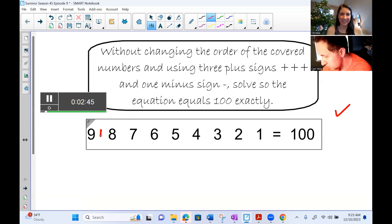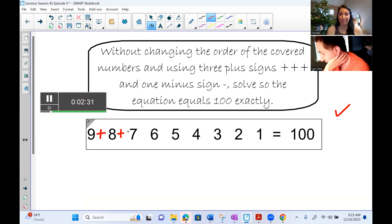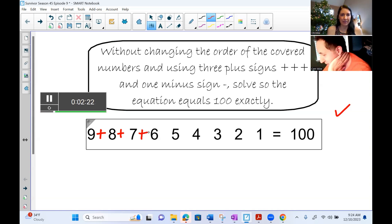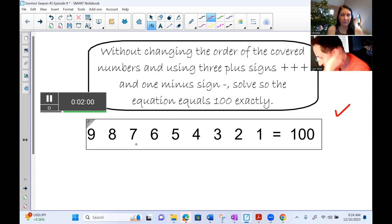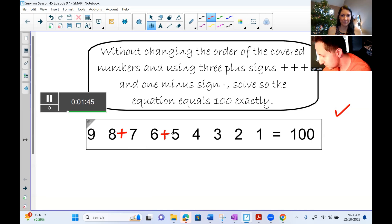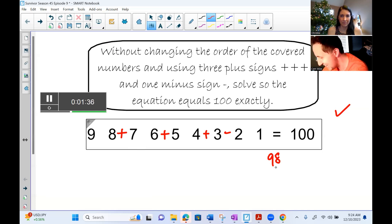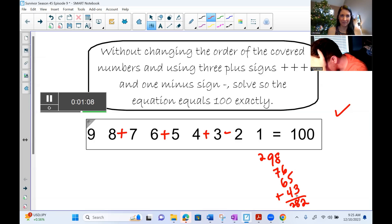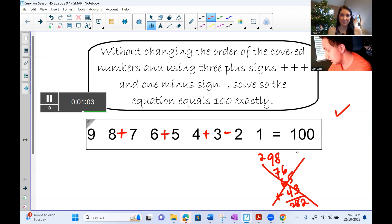Cam starts the timer. He tries 17 plus 15 is 32 — but then realizes some numbers might stay together, like 65. He rethinks his strategy and erases. Second attempt: 98 plus 76 plus 54 — no calculator — that gives 282. Minus 21 would not be 100, so he has to group the numbers differently. Second attempt fails. Third attempt: 9, 98 minus 76 plus 54... 98 minus 76 would be 22.